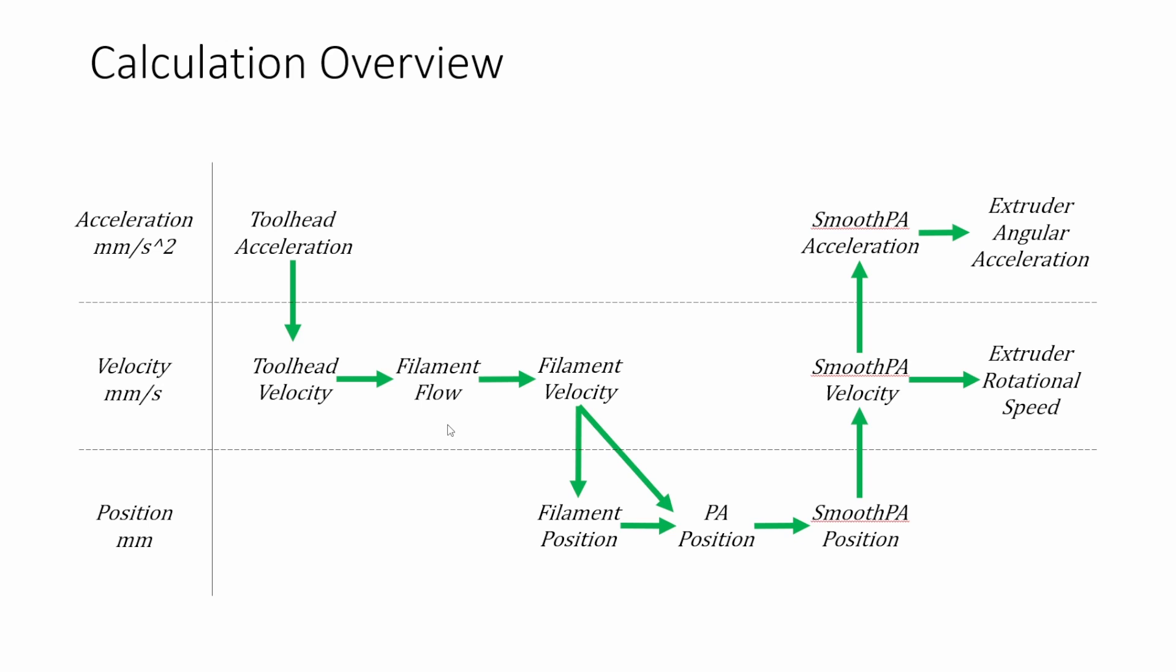Since we know the cross-sectional area of the filament going into the extruder we can calculate our filament velocity going into the extruder and again if we integrate velocity we can get position and so we do that here to get our filament position and this essentially is what your g-code is doing so your g-code says go extruder go to position x and your printer firmware is kind of back calculating with tool head acceleration and filament position to know exactly where it should be at certain points.